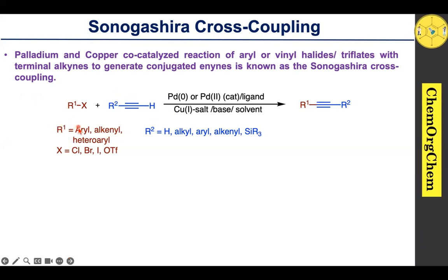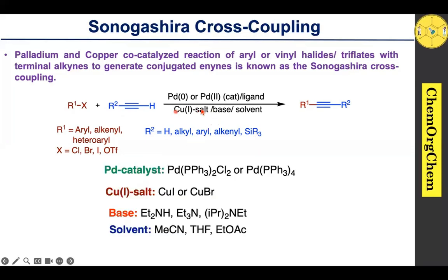In terms of the coupling partners: R1 can be aryl, alkenyl, or heteroaryl; X can be chloride, bromide, iodide, or triflate; and R2 can be hydrogen, alkyl, aryl, alkenyl, or silyl groups.